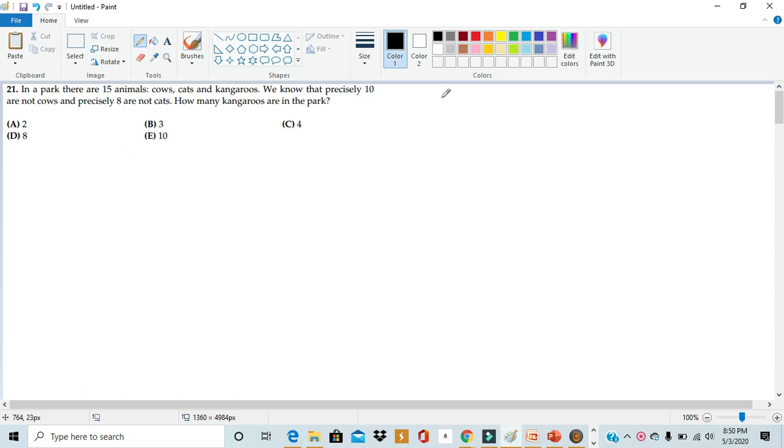Now, this is another high ranking five pointer on a third fourth grade Math Kangaroo. But just like a lot of other Math Kangaroo problems I've done on this channel,